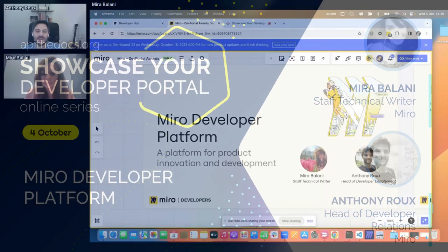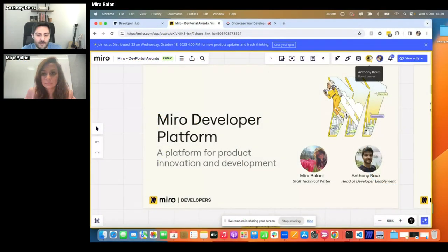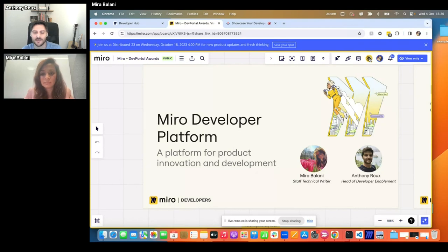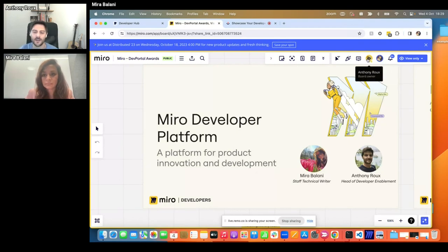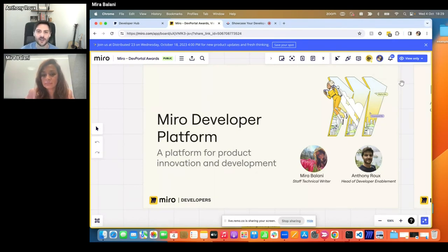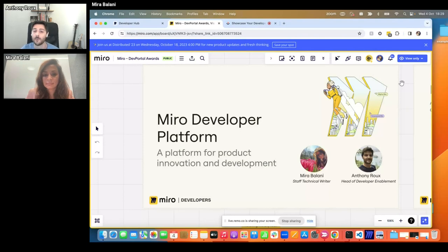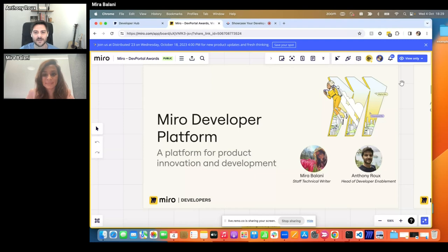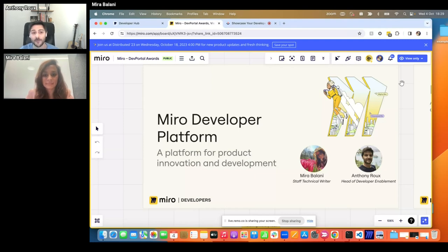Hi everybody, very excited to be here. I'm really excited to come to the developer portal and be able to share a bit of what we're working on. My name is Anthony. I'm a product leader working on the Miro developer portal platform in general. And today with me, we have Mira, who is our technical writer, who actually built a lot of the things we're going to show you today.